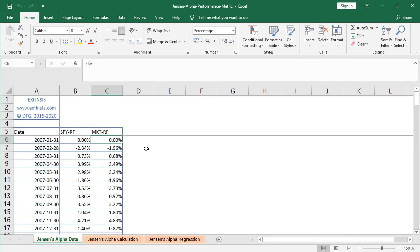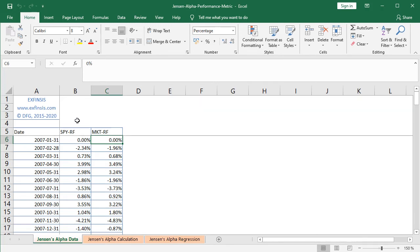So now we're also going to do the calculation of Jensen's alpha, but we're going to do it using linear regression. Therefore, for that we have, as again, as dependent or explained variable, the asset risk premium, which is column B, and as independent or explanatory variable, we have the market risk premium at column C.